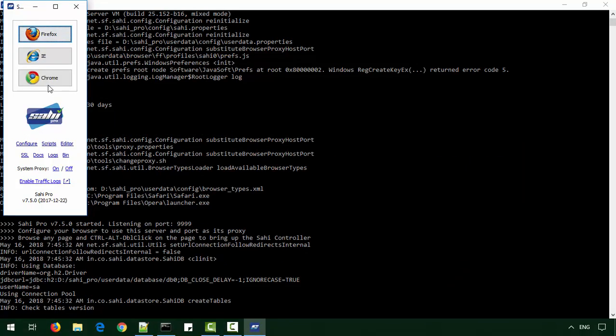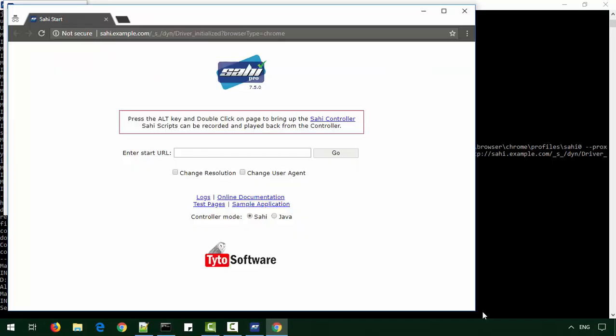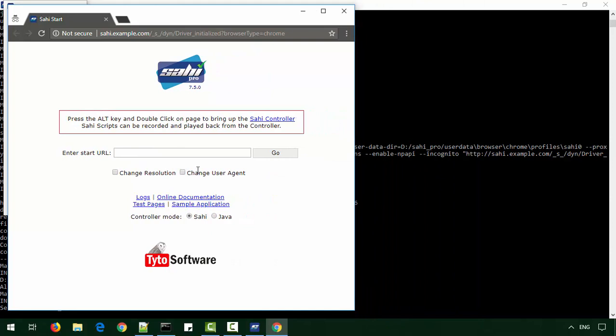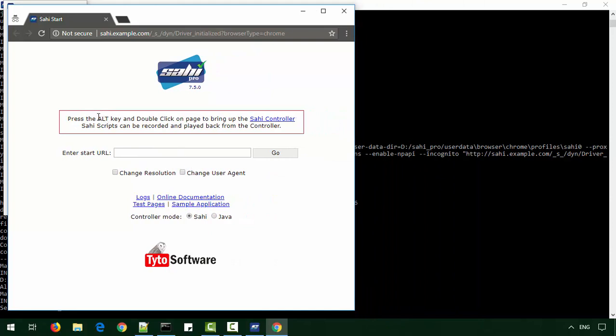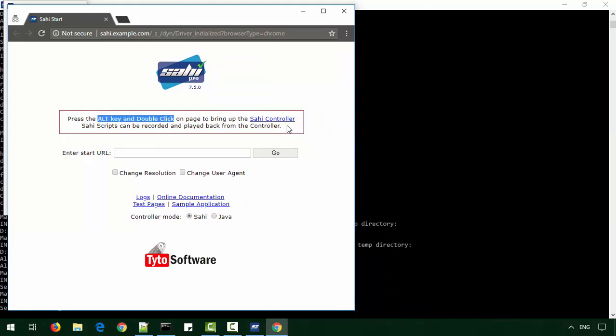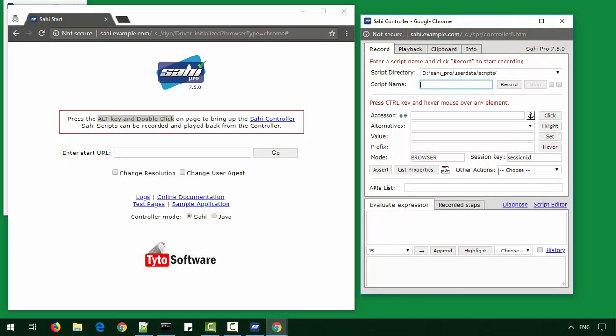So we launch the dashboard and launch a browser from here. We can now launch the SahiPro controller by either pressing the Alt key and double clicking on the page or clicking on the Sahi controller link. The controller allows us to play with the application and test while creating automation scripts. It is similar to the developer tools available on browsers.